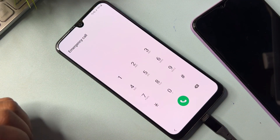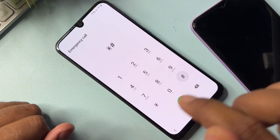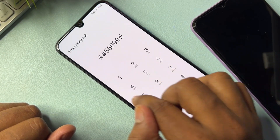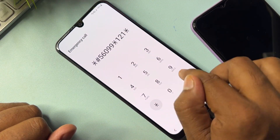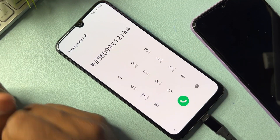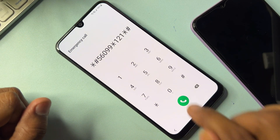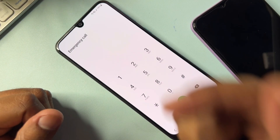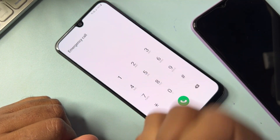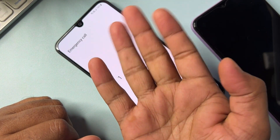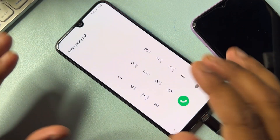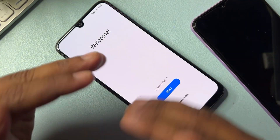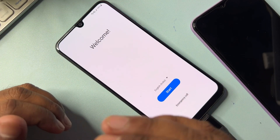On the emergency call page, type a new code: *#5600991*21*# and dial this code on your dialer pad. Call this code one time only. After the call completes, wait for seven seconds — one, two, three, four, five, six, seven — then go back to the previous page, which is the home page.